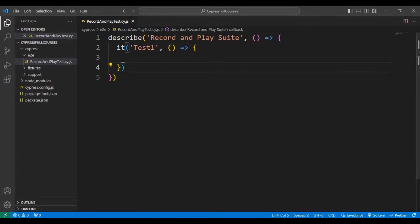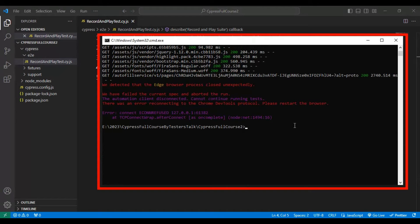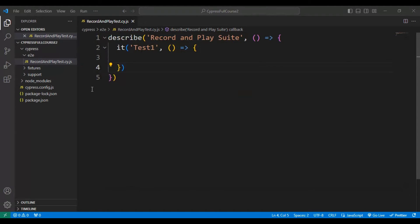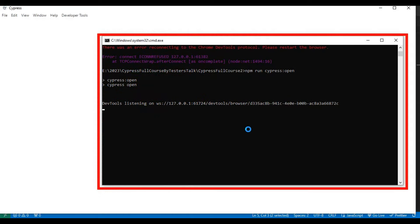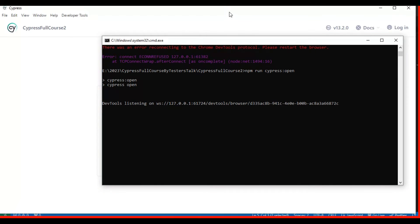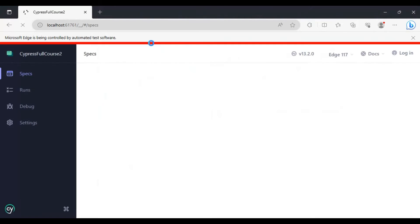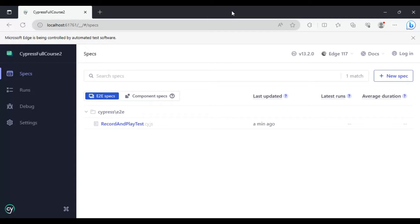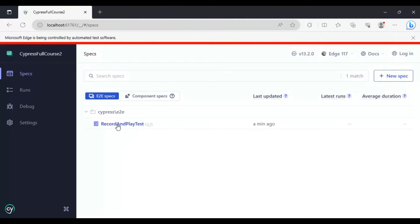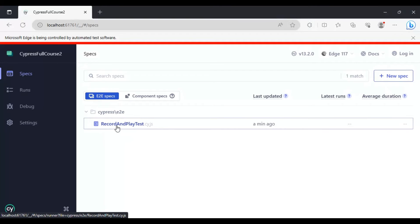Once again I will open the test runner. It is starting to load the Cypress window. We have to select the type of testing and then select the browser, which will open the browser with the test runner. In this particular folder, we currently have only one JS file created — that is the 'record and play test'. Simply click on this particular test.